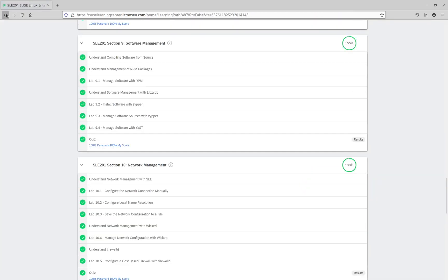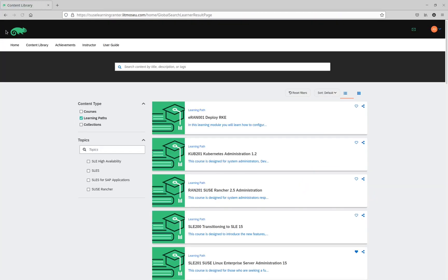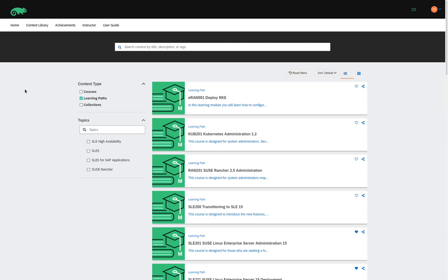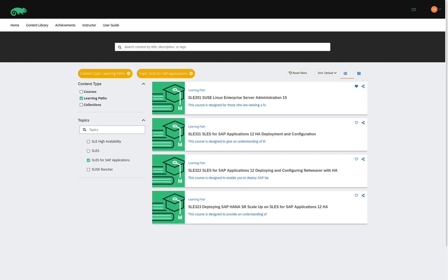So, I navigate back to the content library screen. We make sure that our content type filter has been set. Select our topic. And then we can see once again that we have four learning paths available.